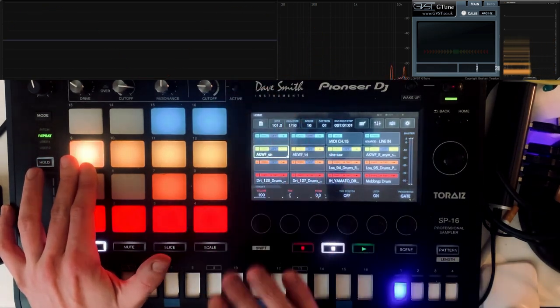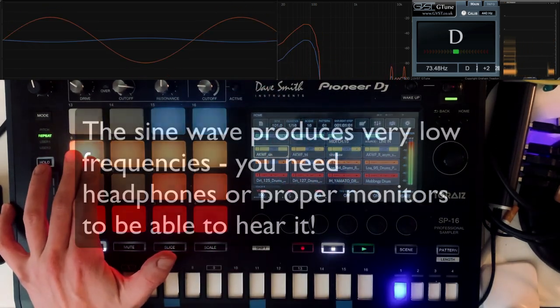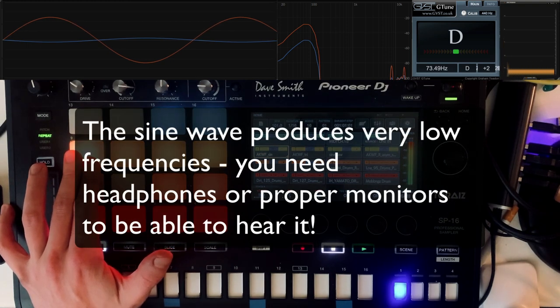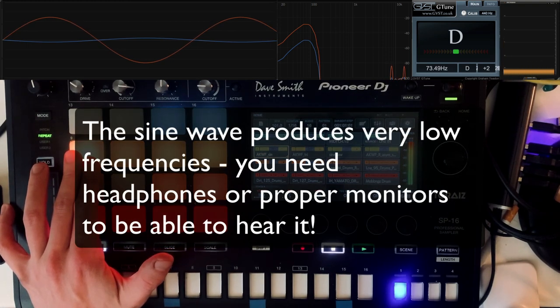You can see that it's not a perfect sine wave. I think it's because of the filter here. Yes, now it is.